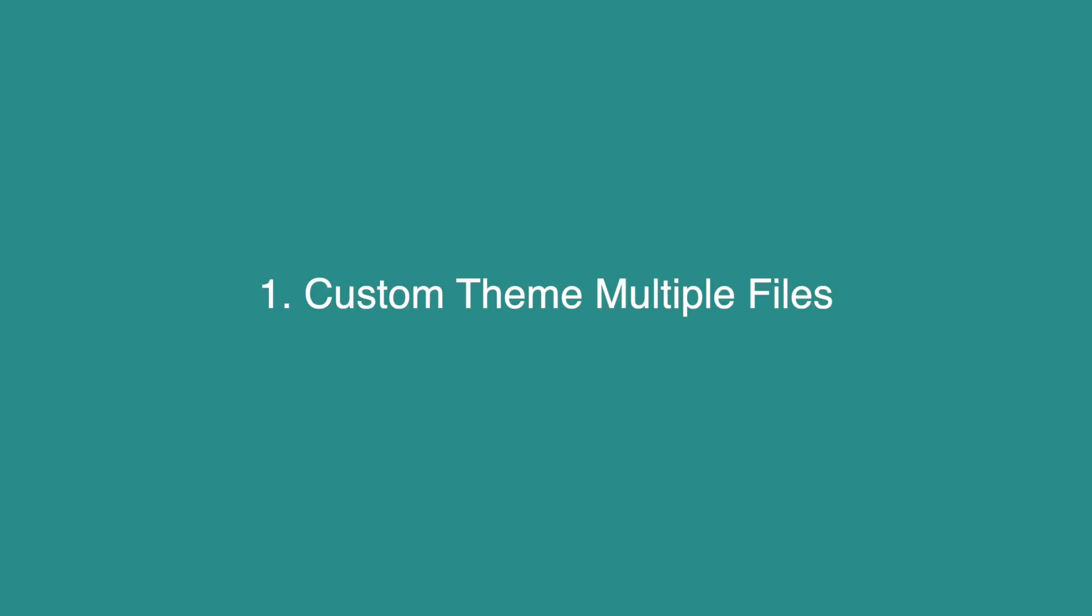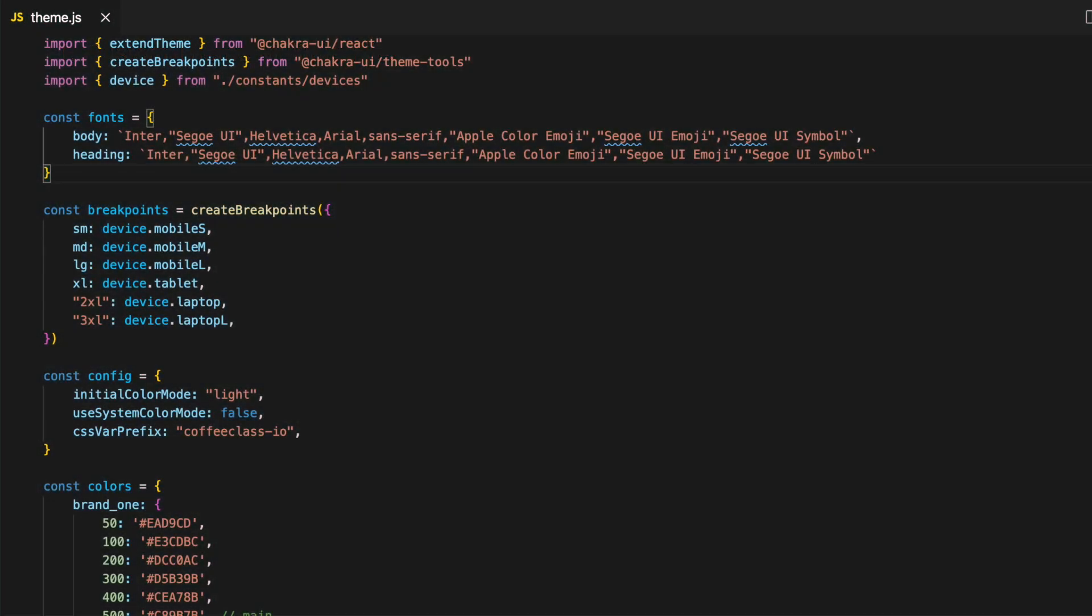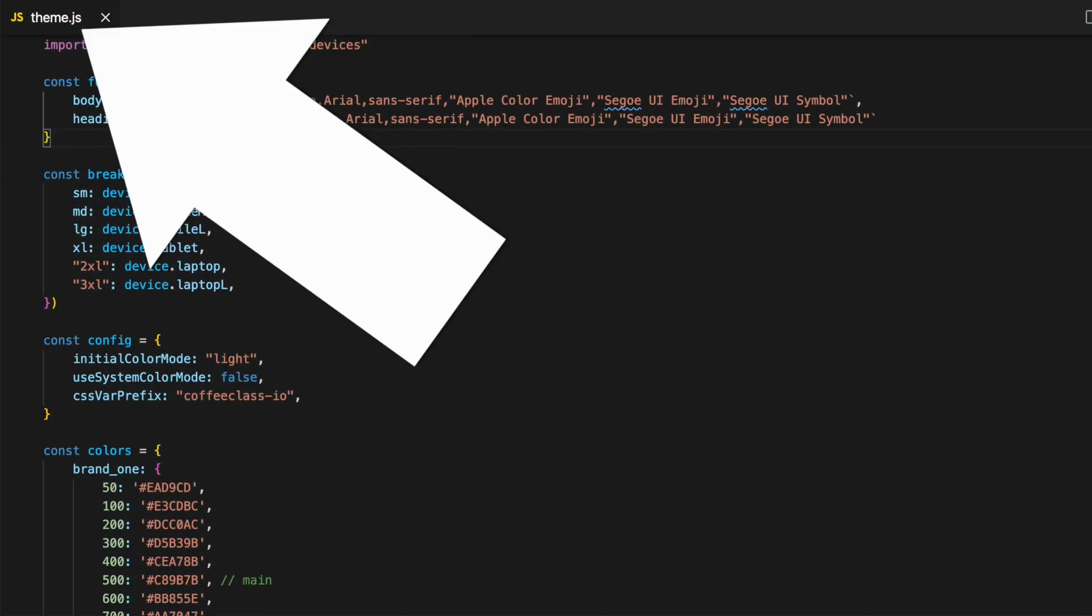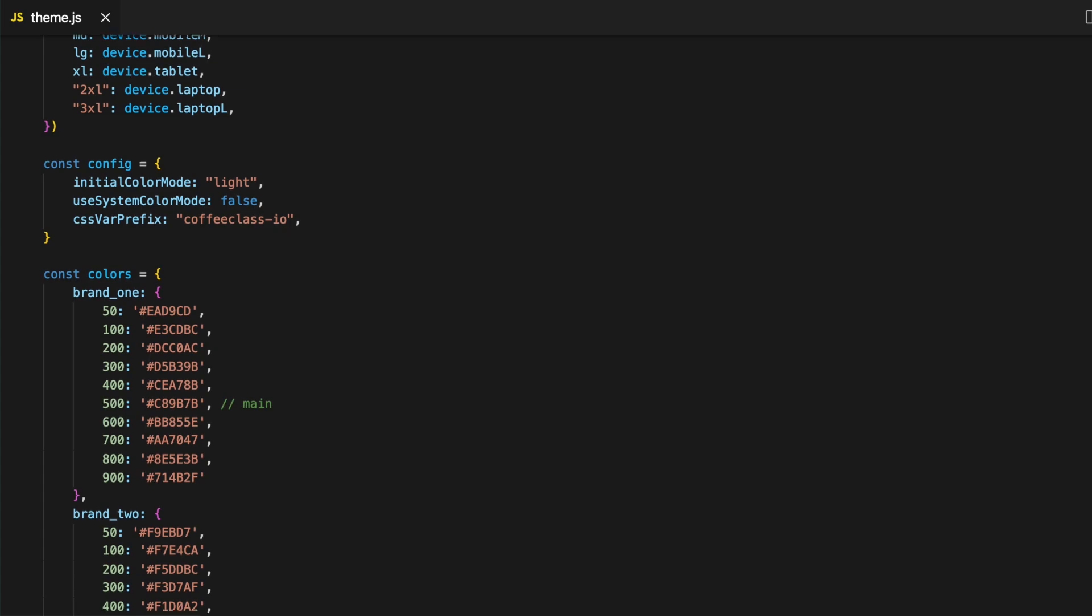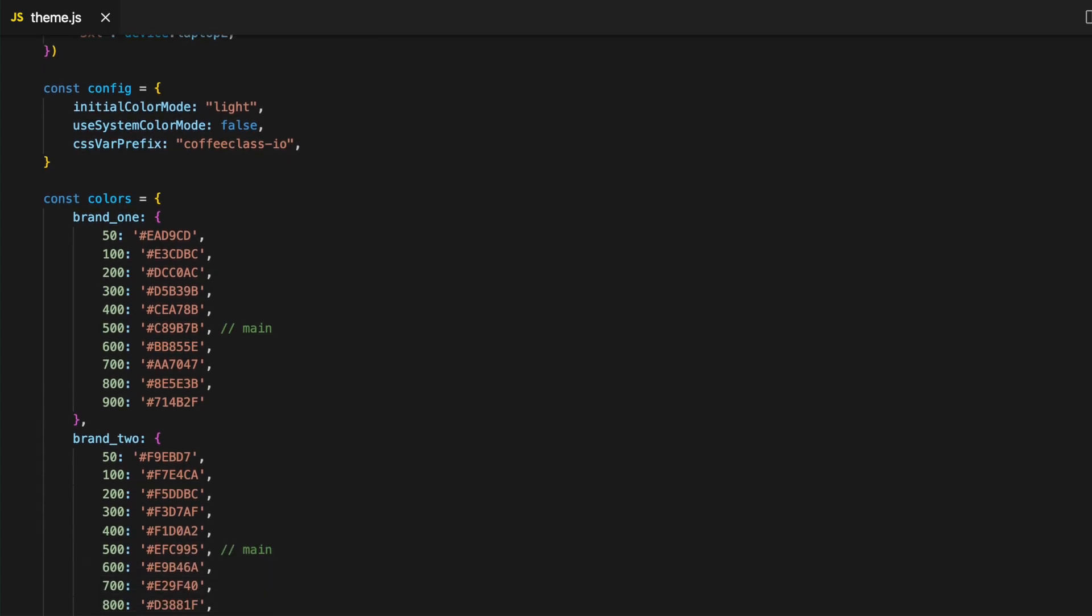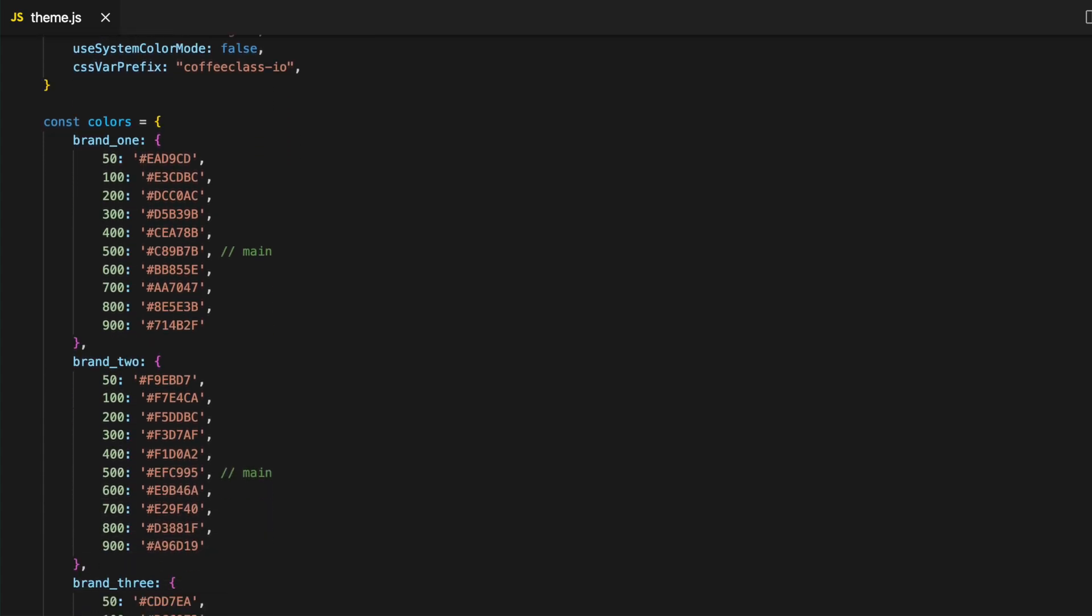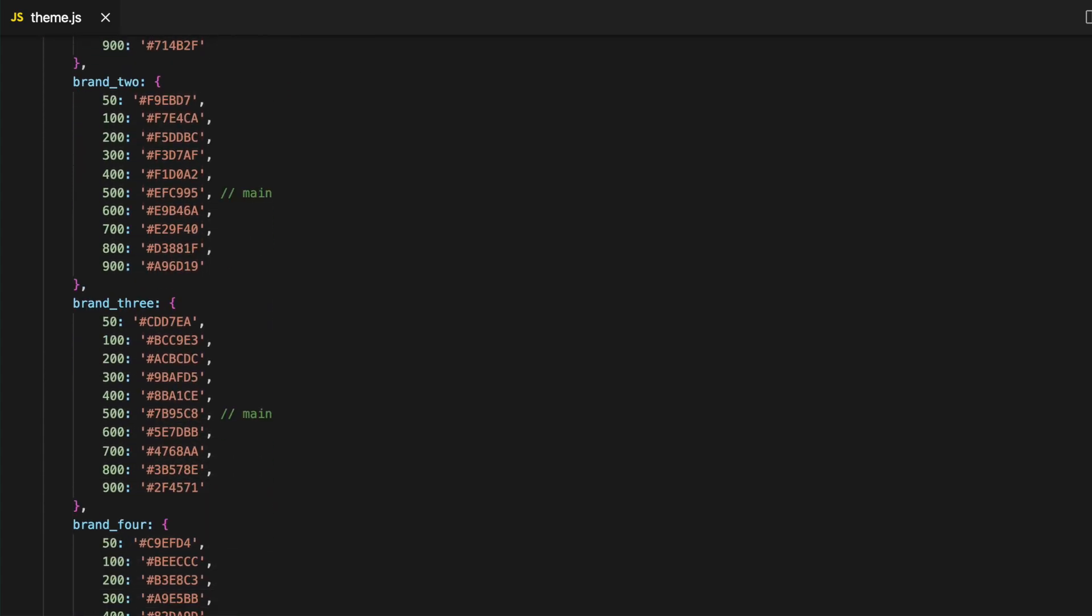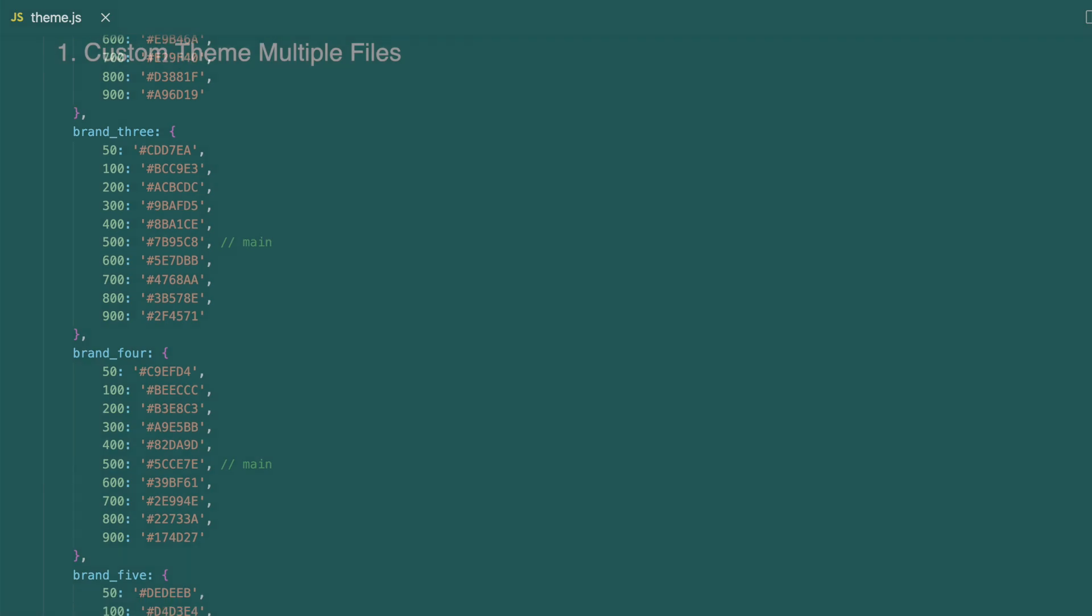When you override the default theme, most developers create one theme file, usually named theme.js. When your project gets larger and you have multiple components and multiple overrides, this file will get long and hard to read.